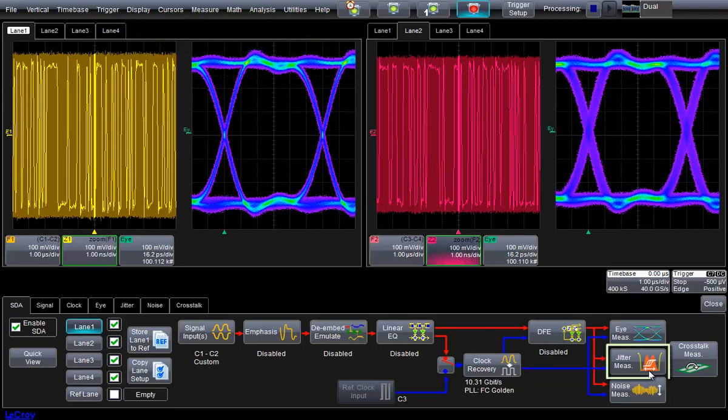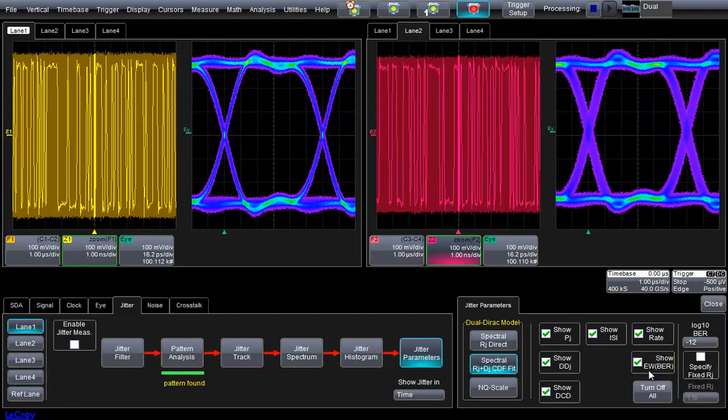Now, let's turn on the jitter analysis. With SDA3 Complete Link, we can quickly see how jitter compares across all four lanes.